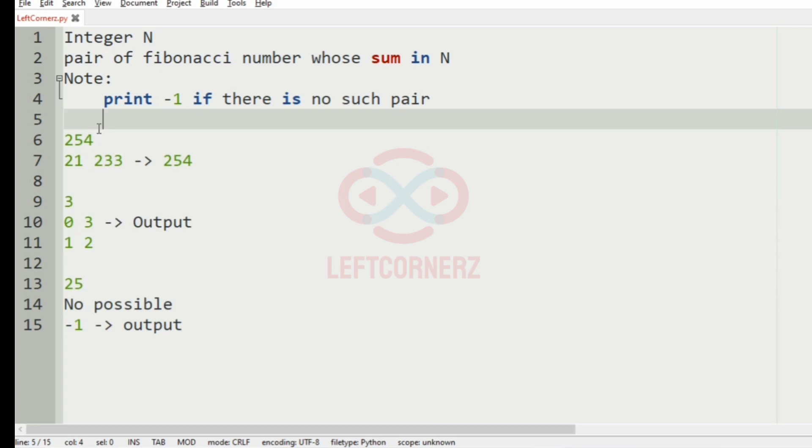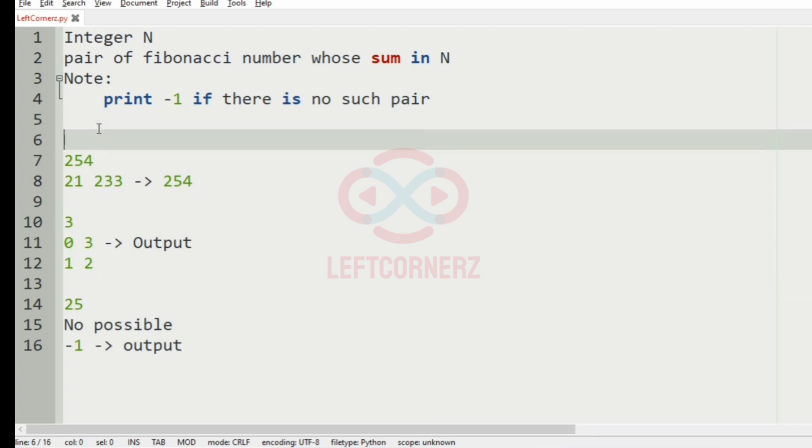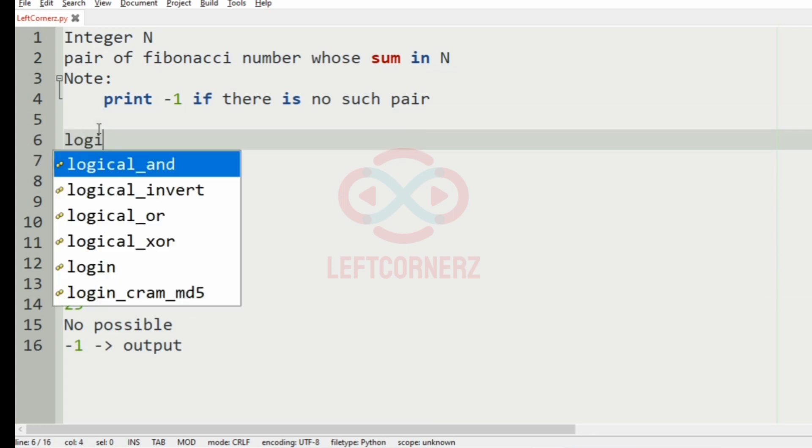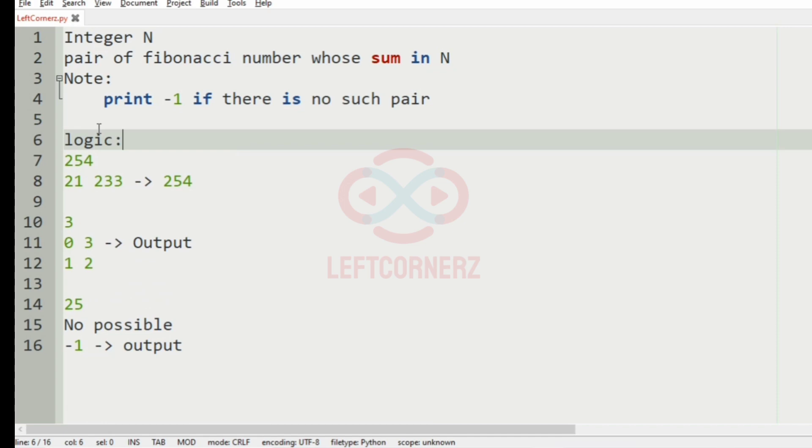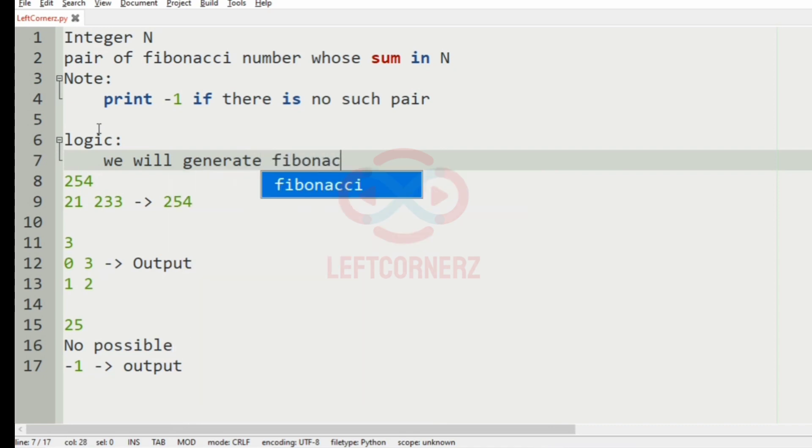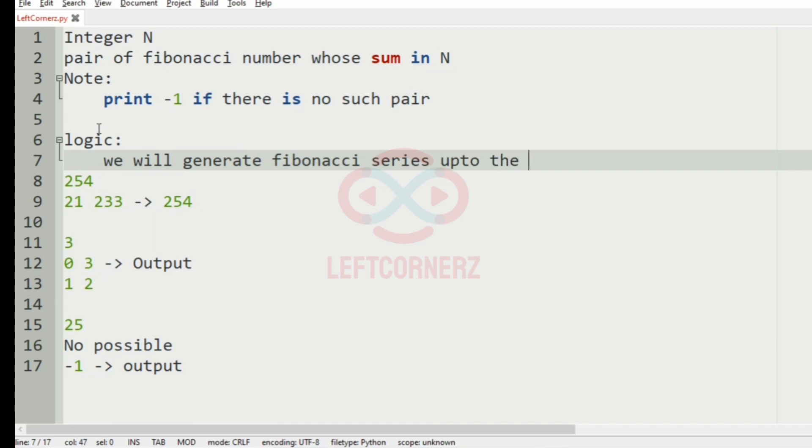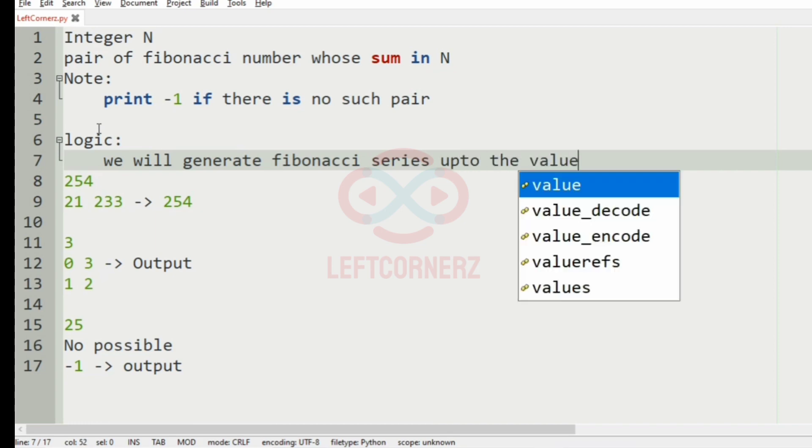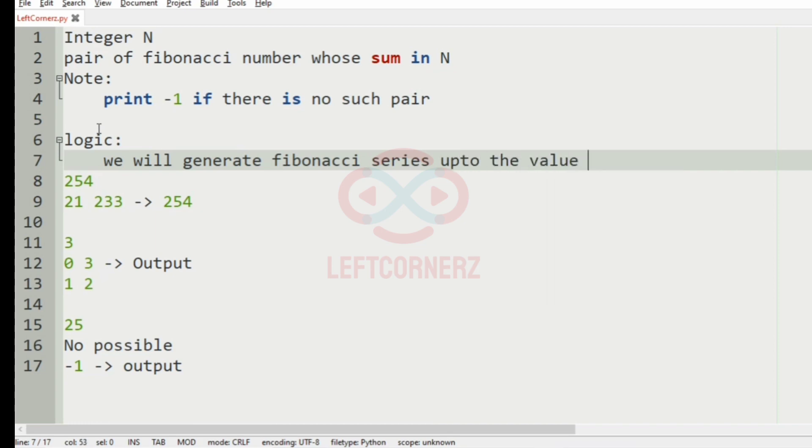So let us understand the key logic of this program. That is we will generate Fibonacci series up to the value of N.